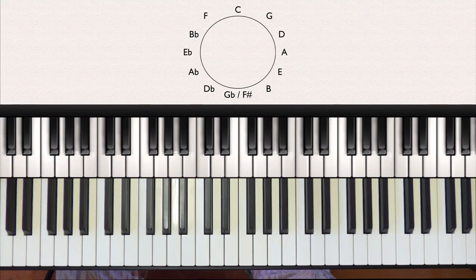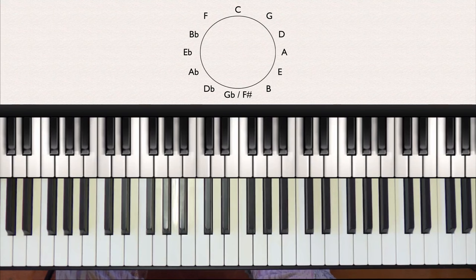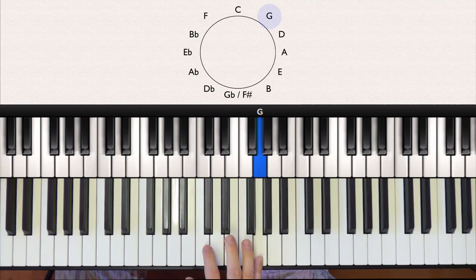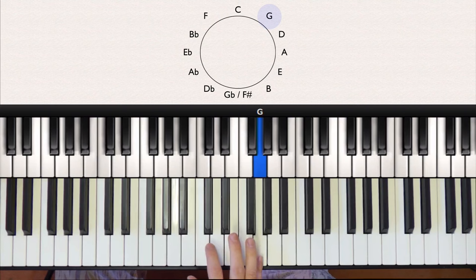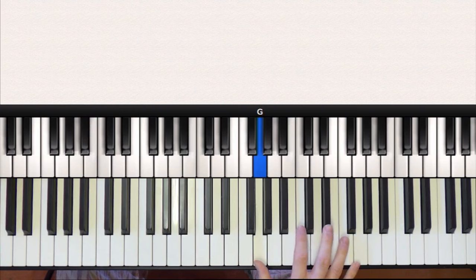Moving clockwise around the circle, we get to the fifth note of C, which is G. And this major scale contains one sharp, which is F sharp. So again, we play white notes between G and G, but this time we just sharpen the F.